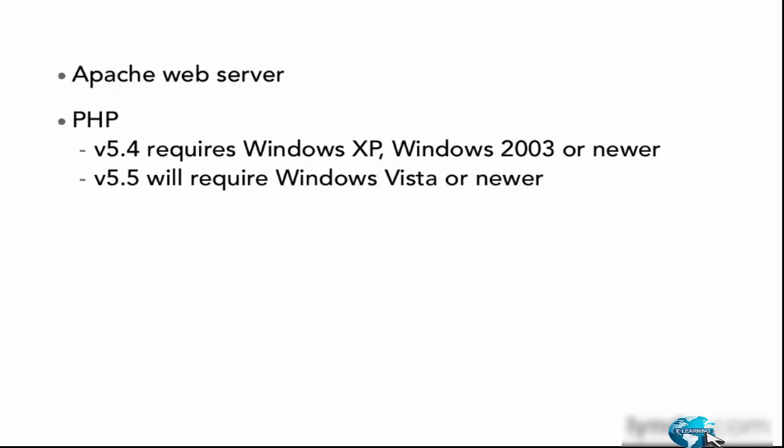Now, almost everything that I'm going to teach you in this tutorial about PHP will work with any version of PHP 5, even future versions. And anytime there is a difference between versions, I'll be sure to call it out and highlight it to you.